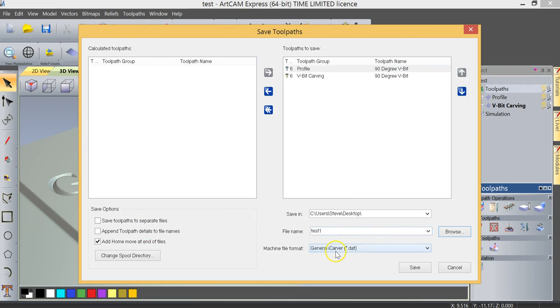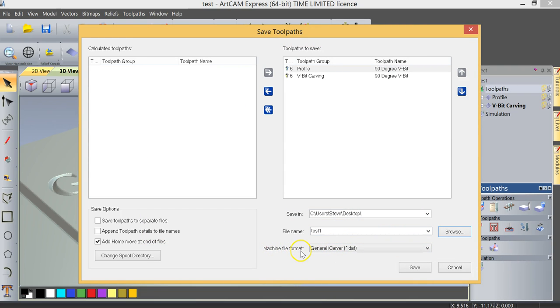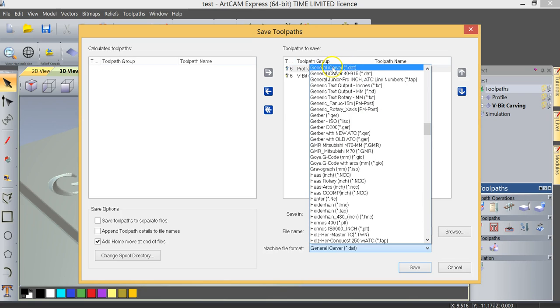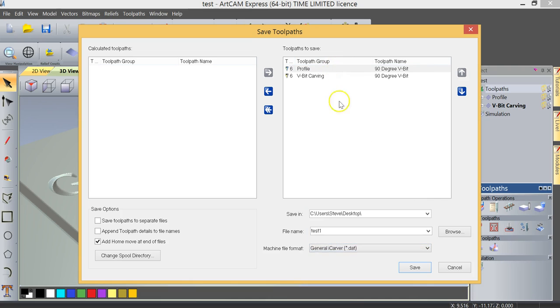And the other option that you'll see down here is machine file format. Now if you're using a General iCarver 4950nex, then the option that you would choose is called General iCarver. A common mistake is that you'll see there's also another one here called General iCarver 40-915. That is not the correct one. That's for an earlier generation of this machine.